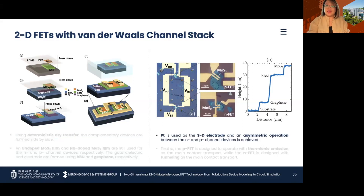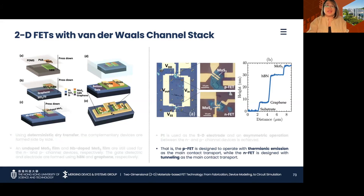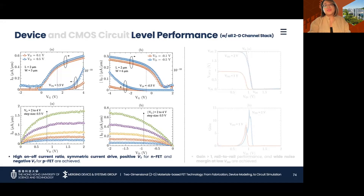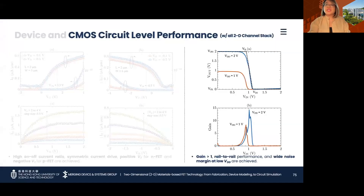With platinum as the electrode, an asymmetric device operation is achieved such that the p-FET mainly operates with thermionic emission as the main contact transport, while the n-FET operates via tunneling. Because of this careful treatment of the material system and processing, high on-off current ratios and symmetric current drive are achieved in the all-2D channel stack complementary devices. Furthermore, desirable threshold voltage polarities are achieved and are well within our predictions. With these device-level characteristics, a stiff voltage transition is achieved in the CMOS circuit implementation, with high noise margin and high gain at a low power supply, as the drain saturates at relatively low voltage as shown in the output characteristic curve.